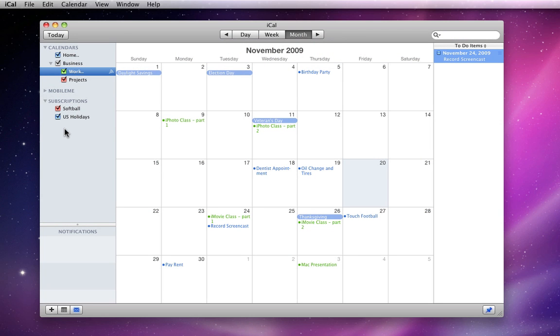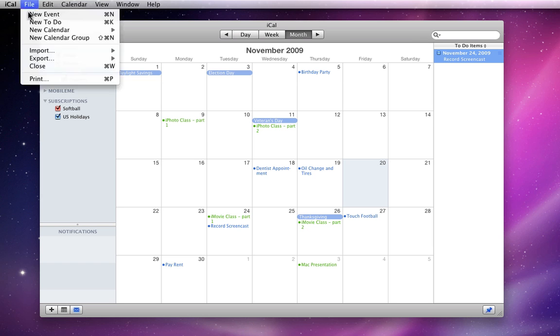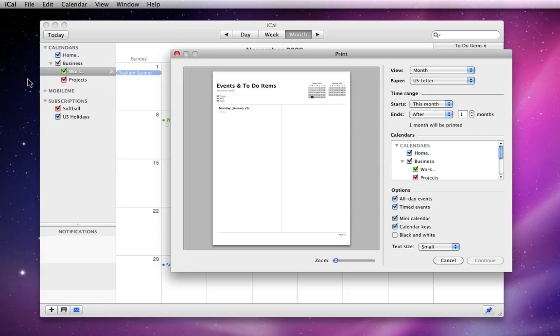iCal is very flexible when you choose to print calendars. If I go to File, Print, I'm presented with a print menu with several options.